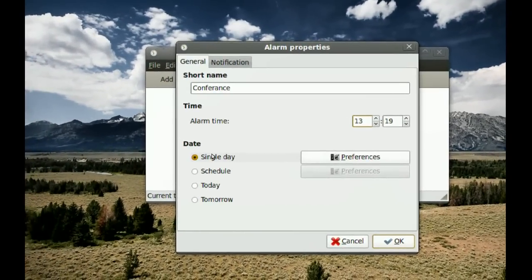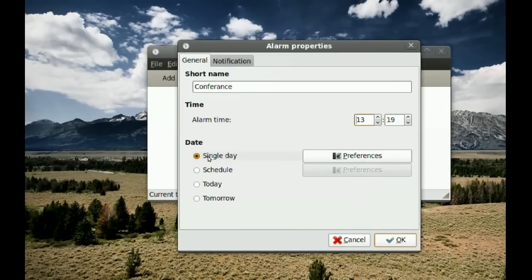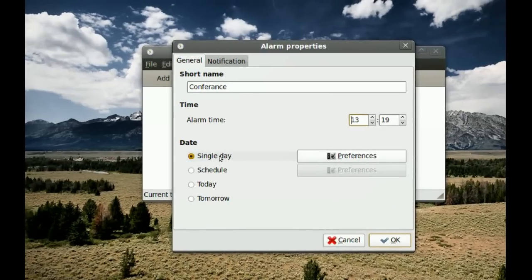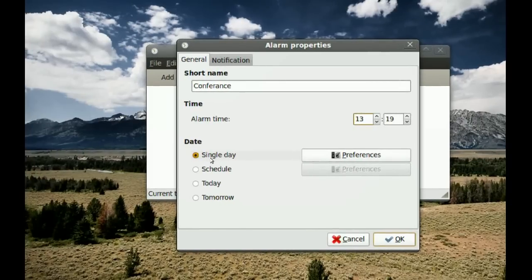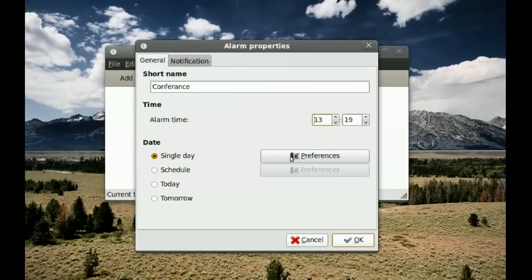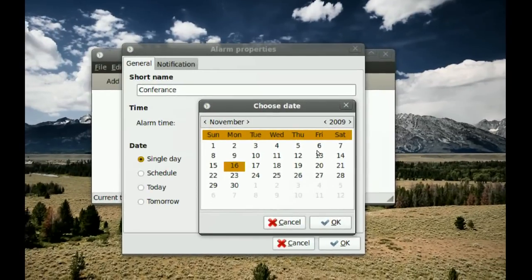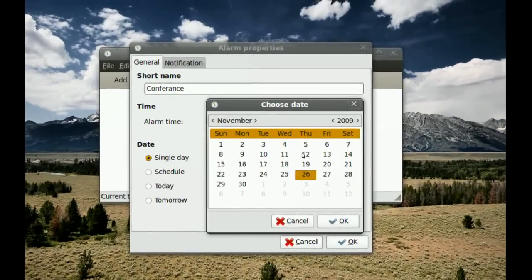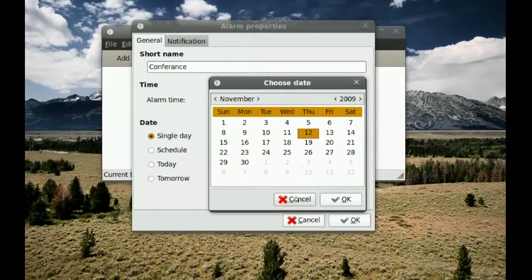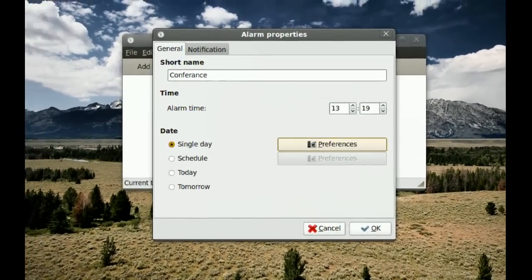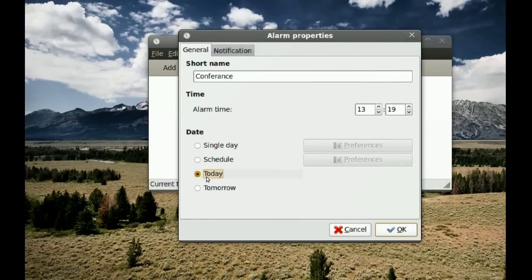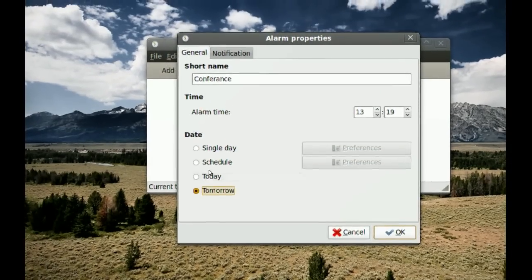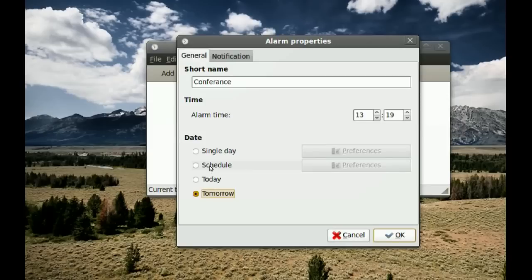Where it says Date, you can pick the day for the alarm. If you select Single Day and go to Preferences, you get a calendar where you can pick which day you want. If it's just today or tomorrow, you can select those options directly.